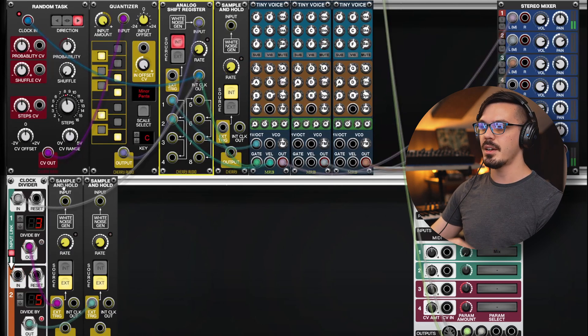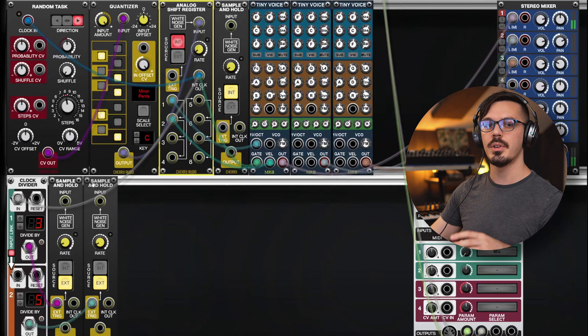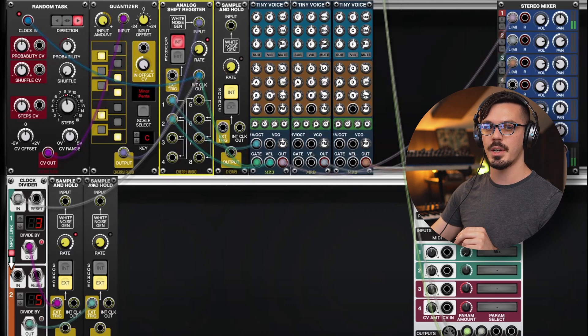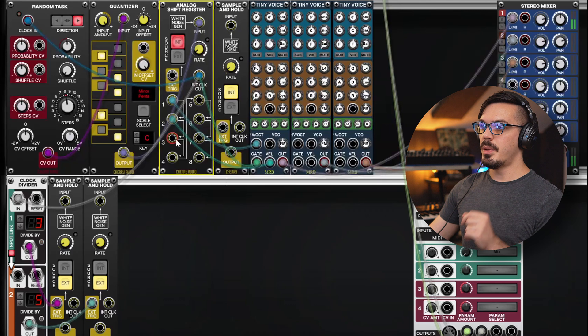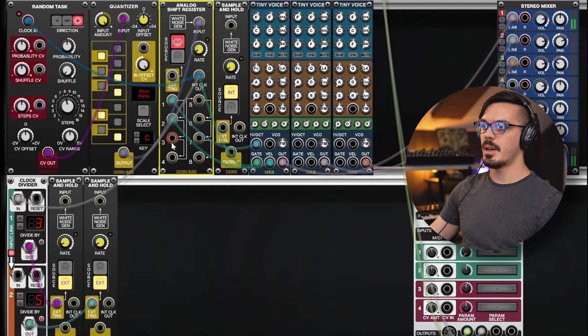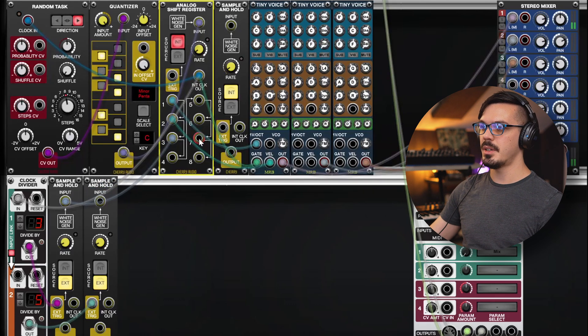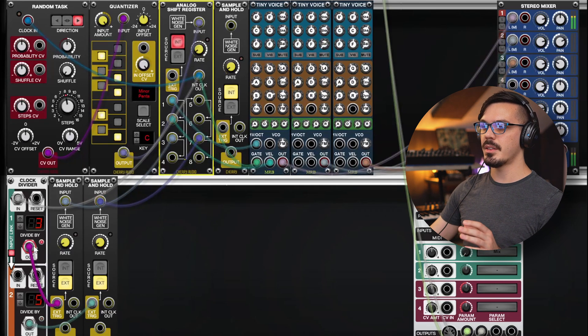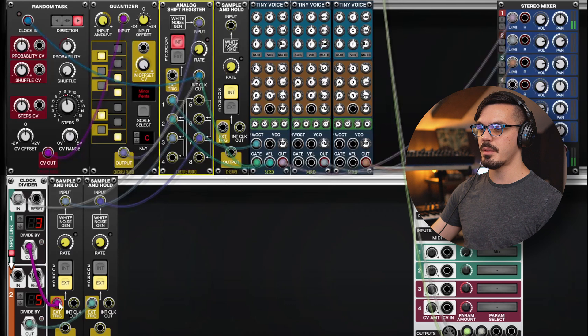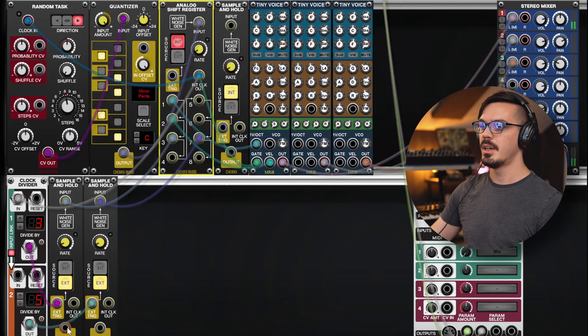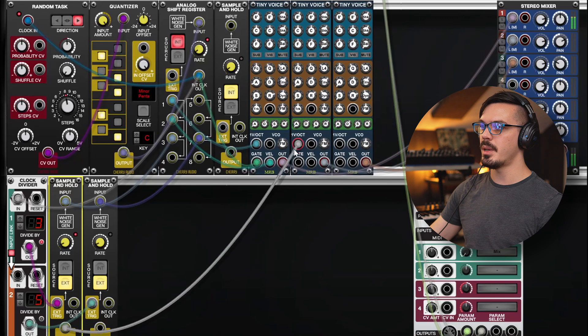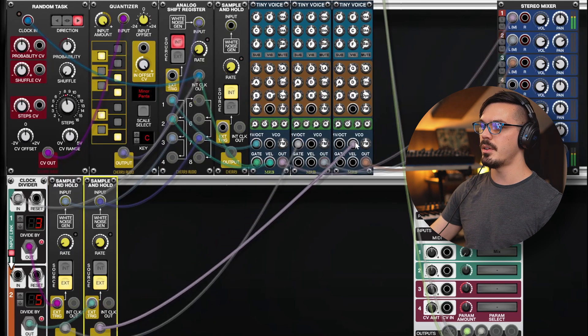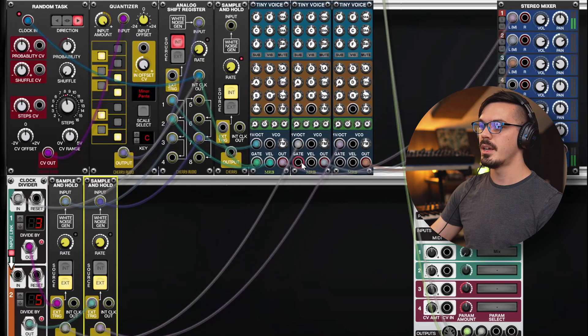Now, I've got a couple more sample and holds, and we're going to do two different things here with these modules. First up, we're going to send the pitch information to the sample and hold. So let's grab the output of 3 to this sample and hold, and the output of 7 to this sample and hold. Now, I've got the clock of the top layer here feeding into this first sample and hold, and the second layer going to this second sample and hold. Let's feed the output here to the pitch of the second tiny voice, and the output here to the third tiny voice.